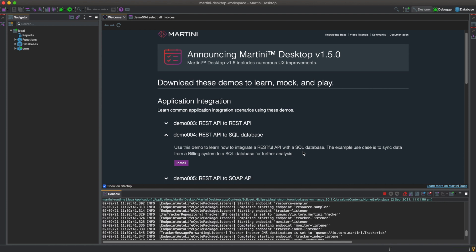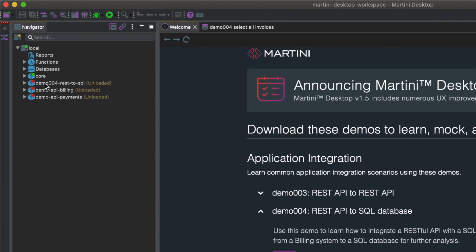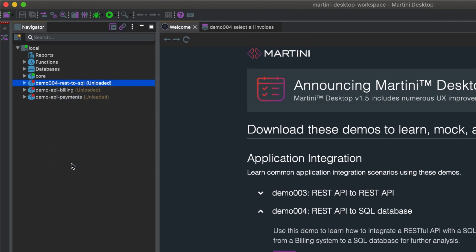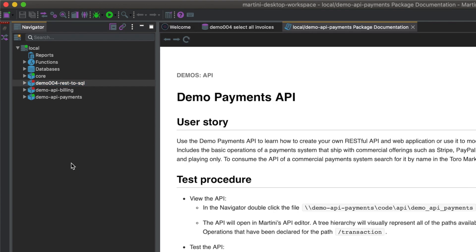The package demo004 RESTful SQL will be automatically downloaded and appear on your navigator. Here it is. Right-click on the package and click on start. A green icon will indicate it has started.